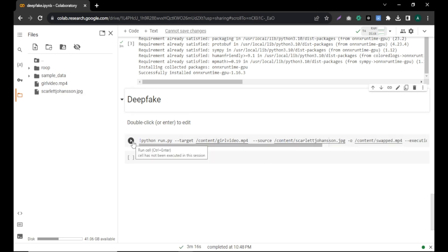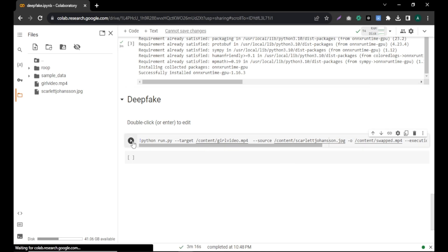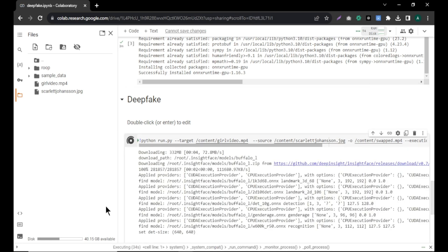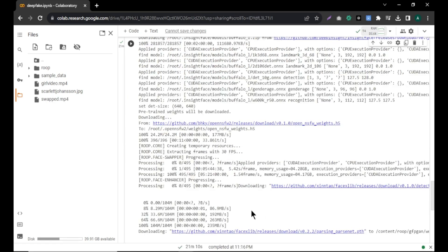Finally, click the play button here to start the process. This will take some time to generate the video. After the process, you will have a new file called swap. Click the three dots and click download to download it to your computer.